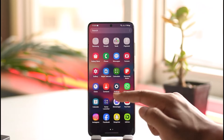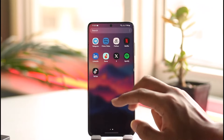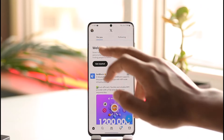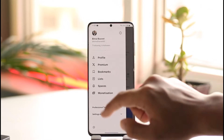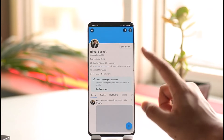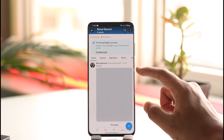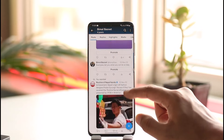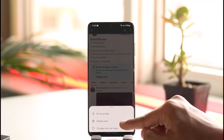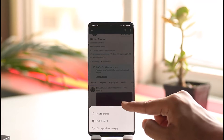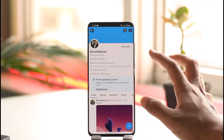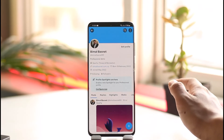The Twitter app, which is also rebranded as the X application — let's say you open it up and come to your profile page. You basically notice that you have lots of tweets here. From the Twitter app itself, if you tap on Delete Post, you can only delete one at a time. However, if you don't have time for that and want to delete in bulk, it's also very simple to do.